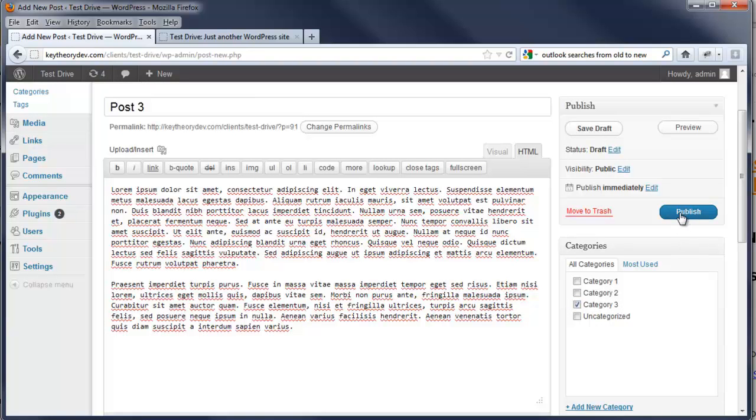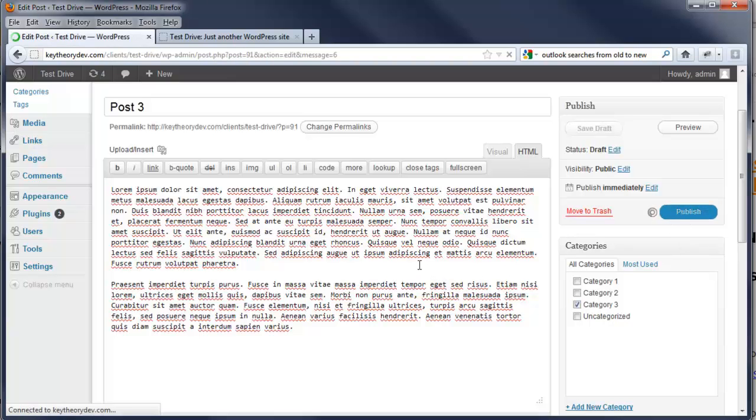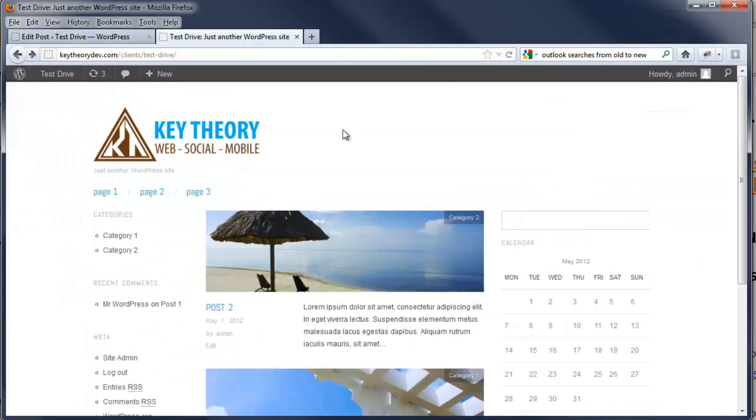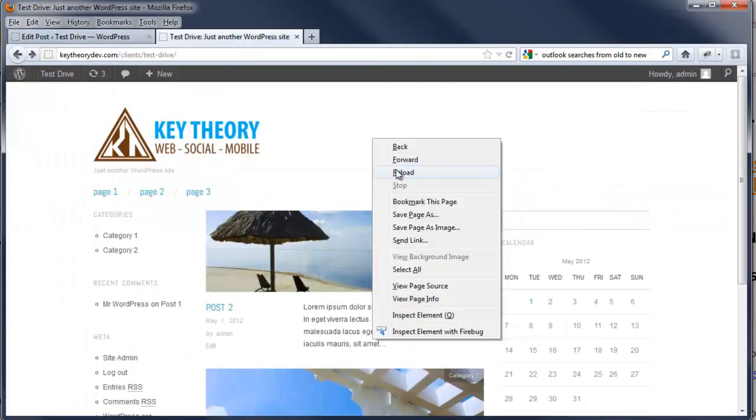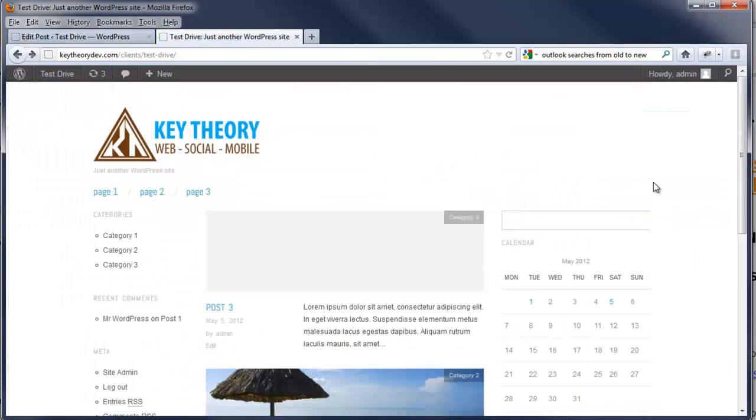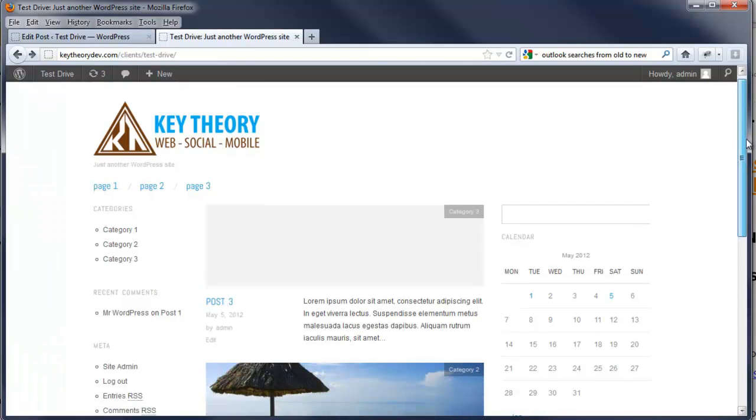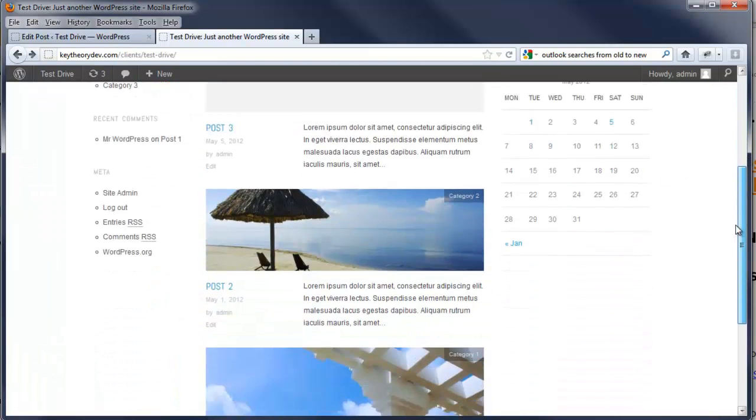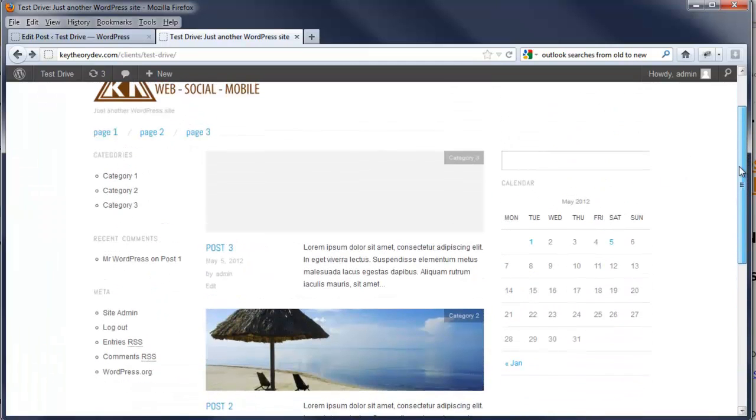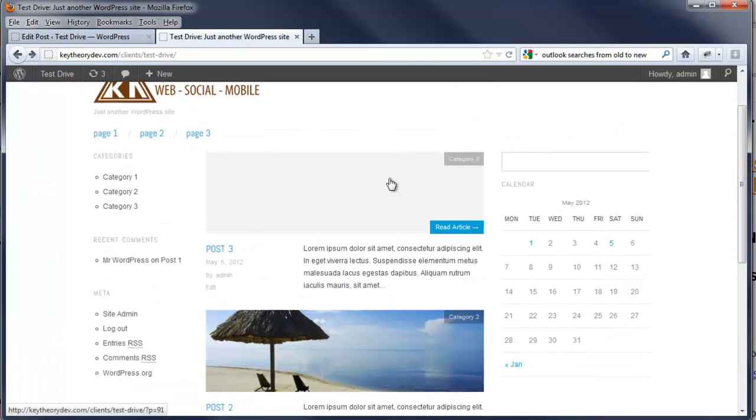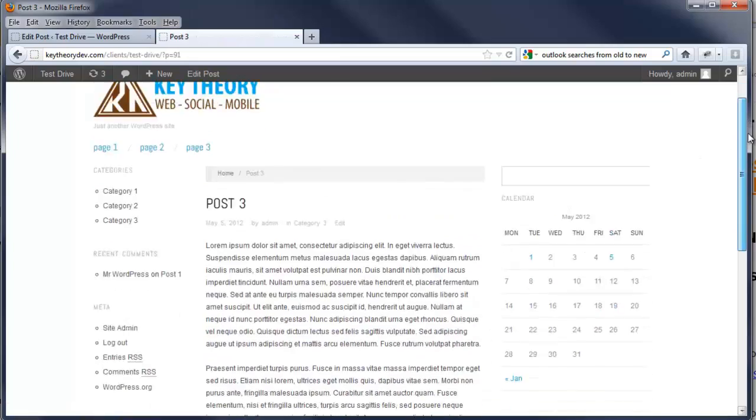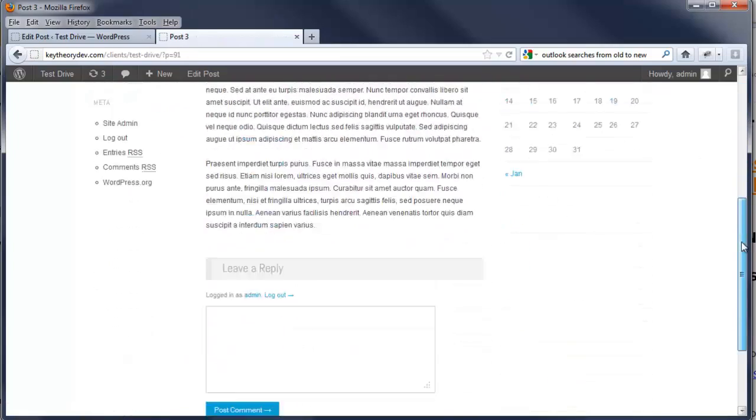We hit publish, go back here, refresh, reload, and there's the post that we just put in. Since we didn't upload an image yet, it's just going to show a blank image. Just click it, here's the post.